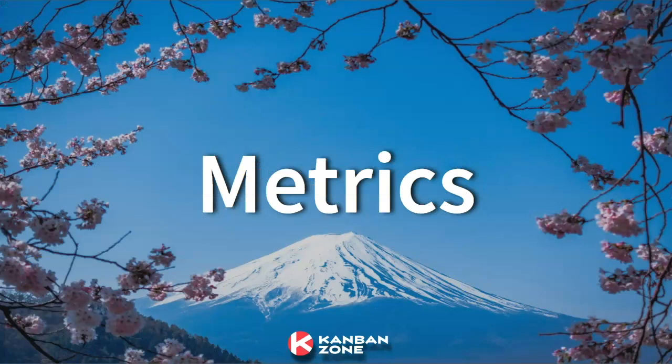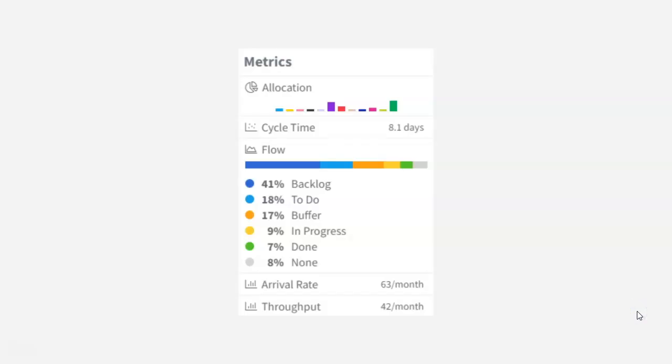So let's look at metrics. This is very important in setting up a Kanban system to make sure you measure and manage your flow of work. The way we do it is we have a metrics menu. It shows you just a high-level view of all your key metrics.